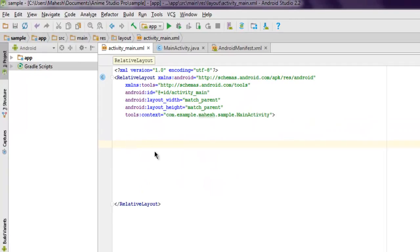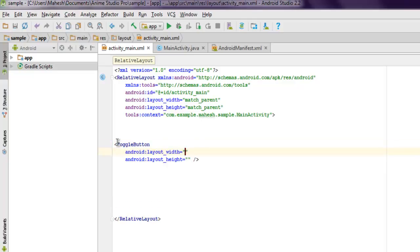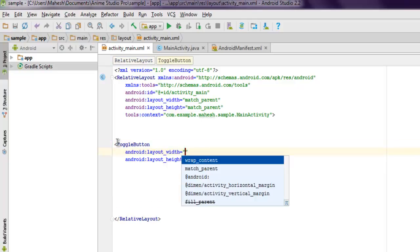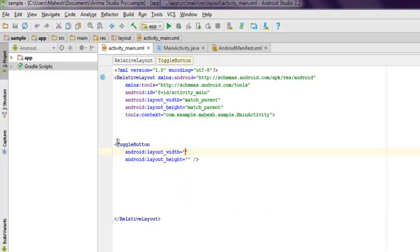Here we are going to set some parameters for our toggle button. Let's start by writing the code. Layout width and height should be set to wrap content.